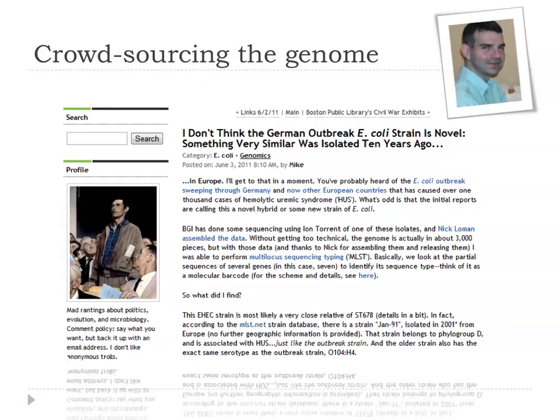Just going into more detail: just a few hours after Nick had assembled the genome, Mike Feldgarten — who blogs under the name Mike the Mad Biologist — pointed out that this strain isn't that novel. The BGI had said it was a novel strain, but he said no — if you do a virtual MLST on the strain, you can see it's actually related to a strain from Germany that had caused haemolytic uraemic syndrome back in 2001.